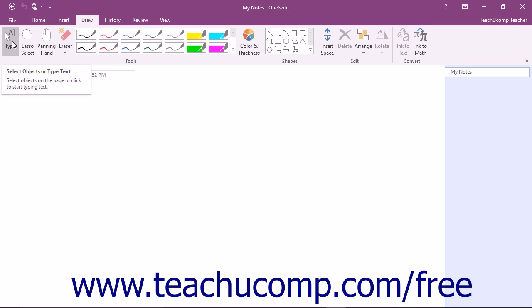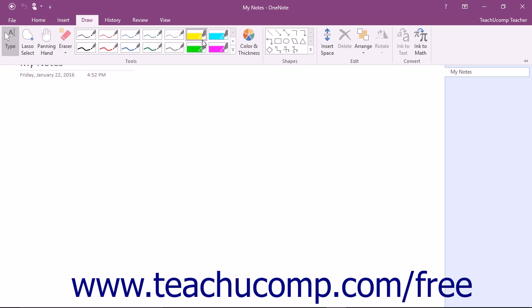To enter pen mode, click to select one of the available pen or highlighter buttons within the Tools button group of the Draw tab.